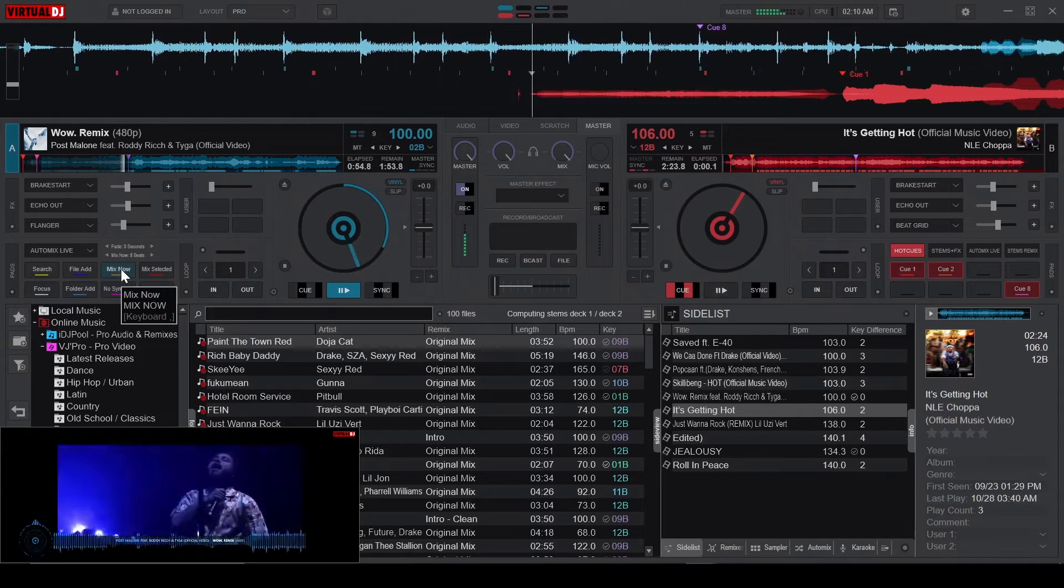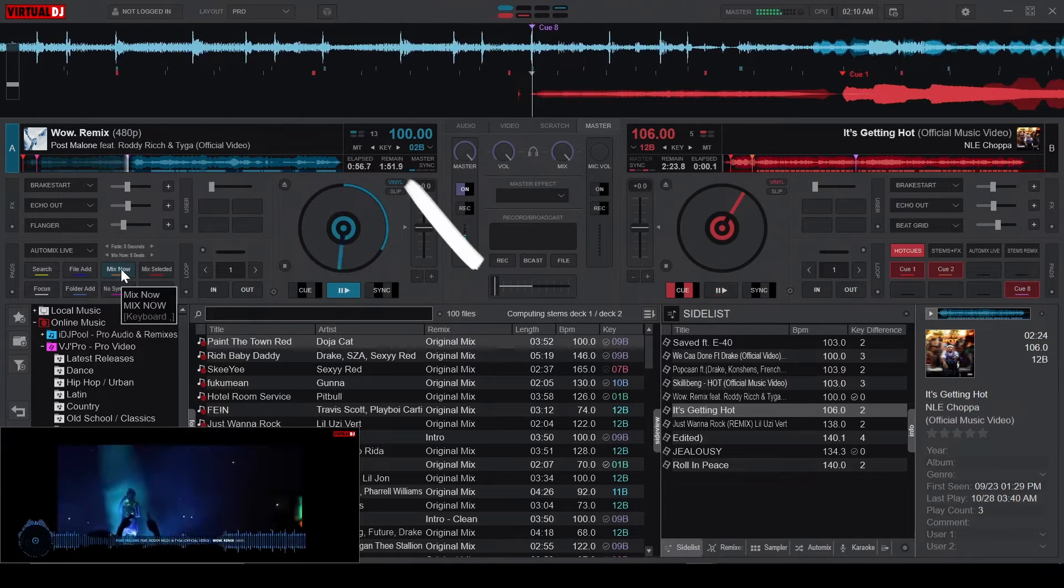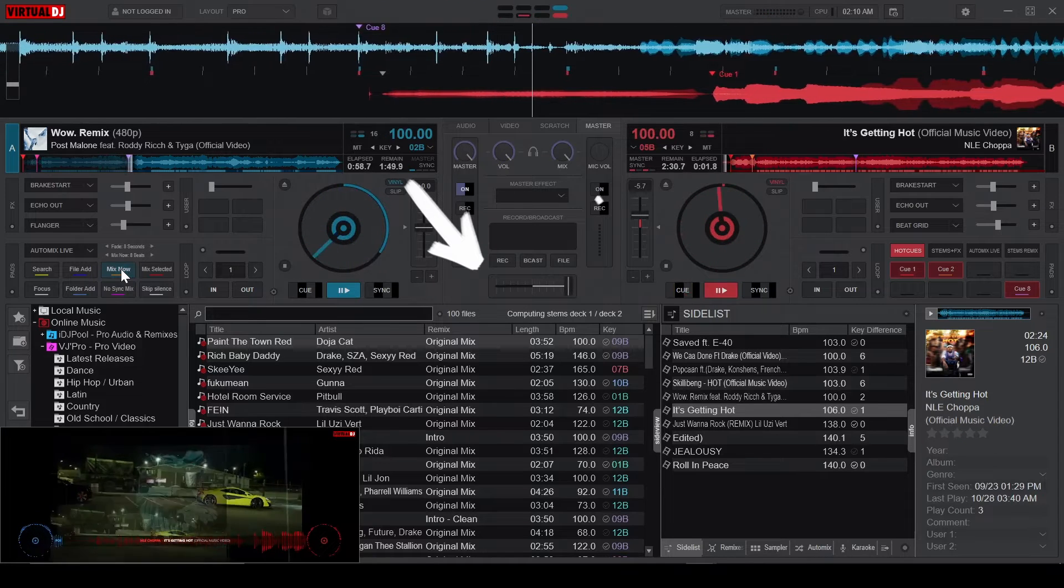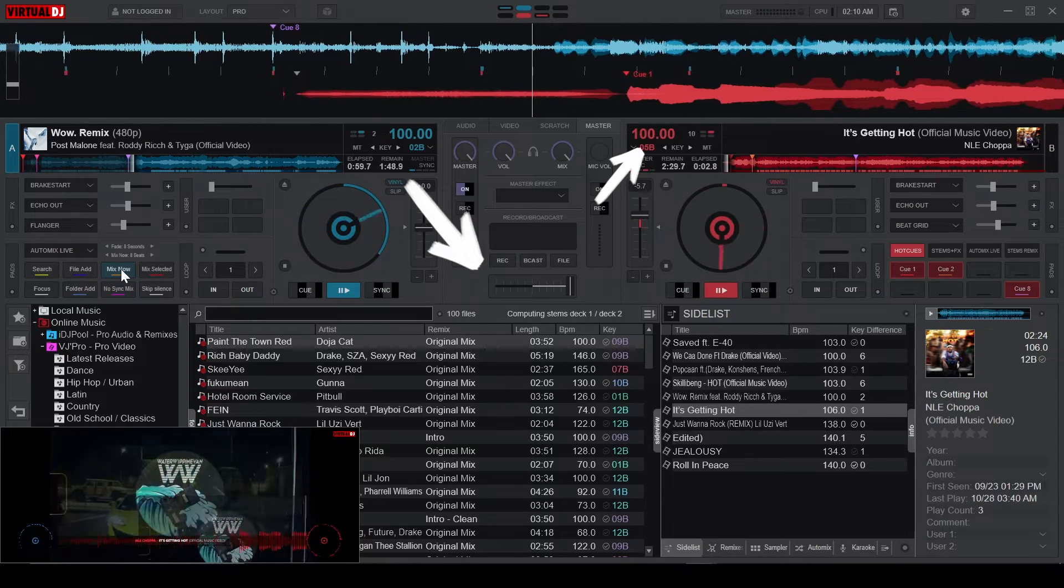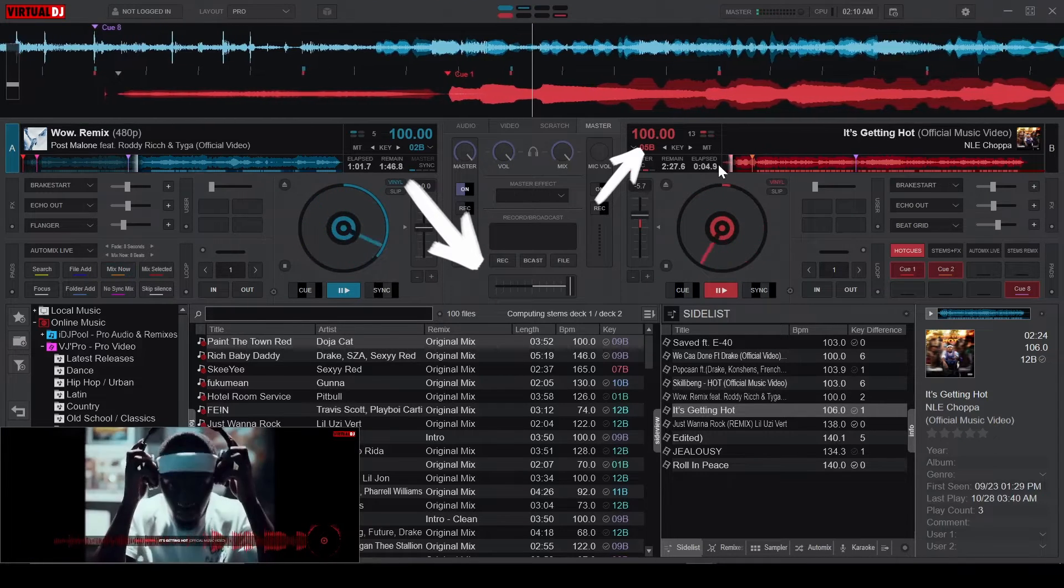When you're mixing normally, pressing the Mix Now button smoothly moves the crossfader between decks and syncs the songs, provided the BPM difference isn't too large.